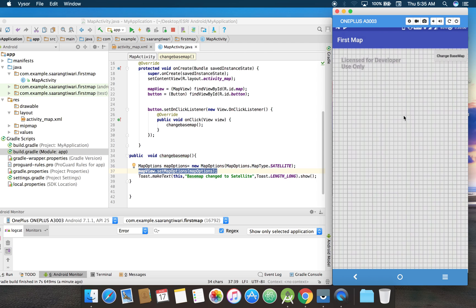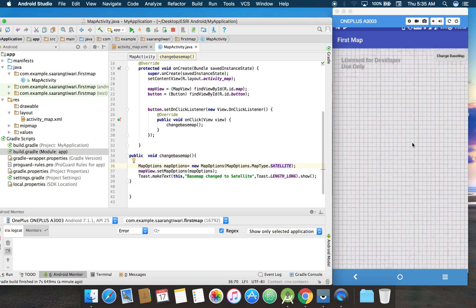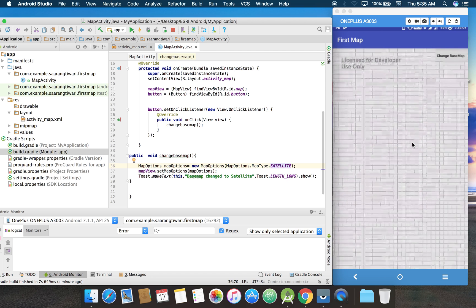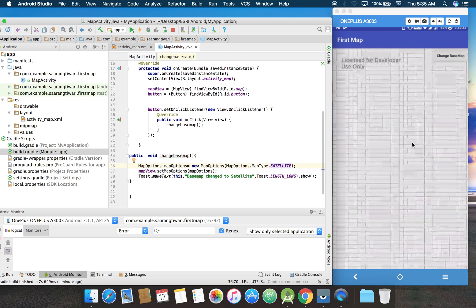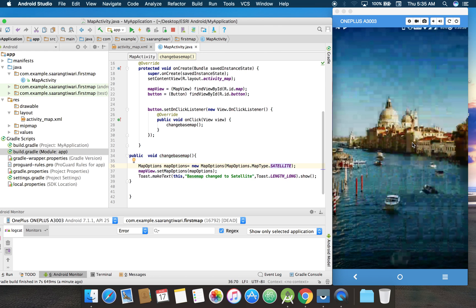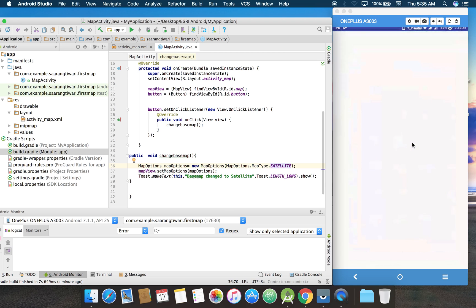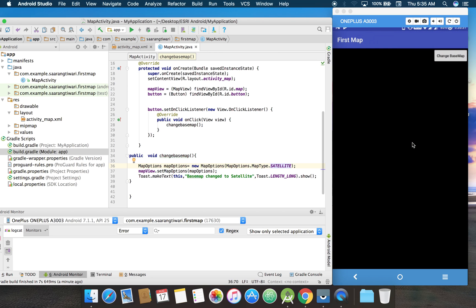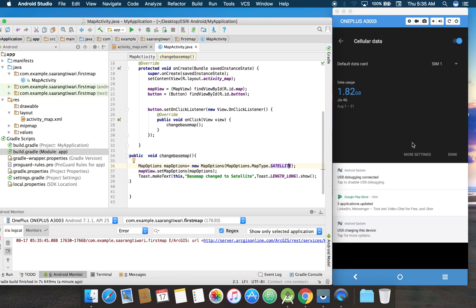Come on. Taking a lot of time to render. Let's restart the app again. I think my internet is slow. Let me go back. Okay, let's go.